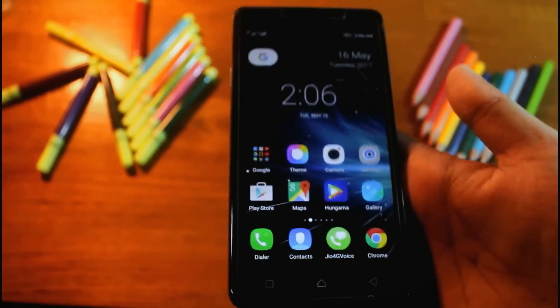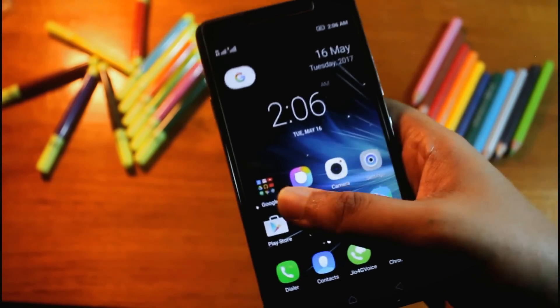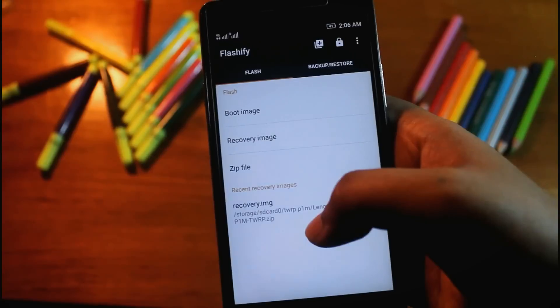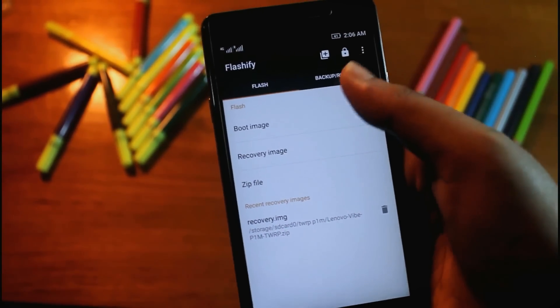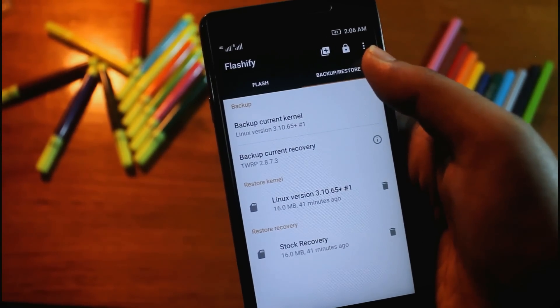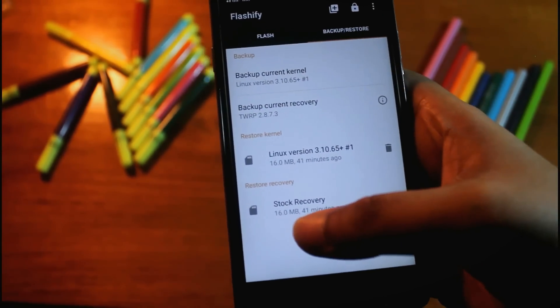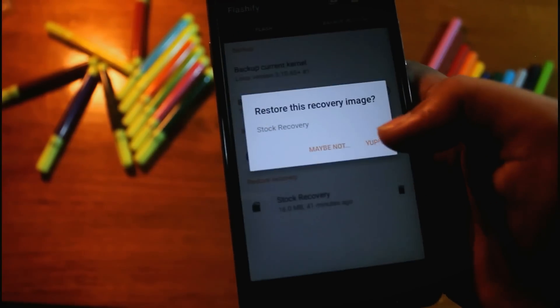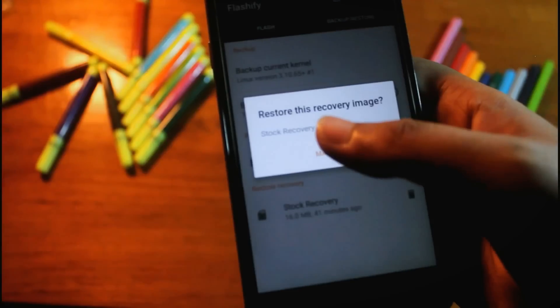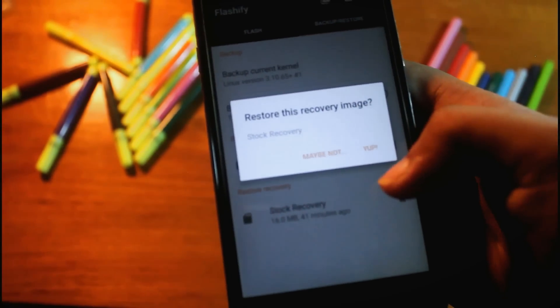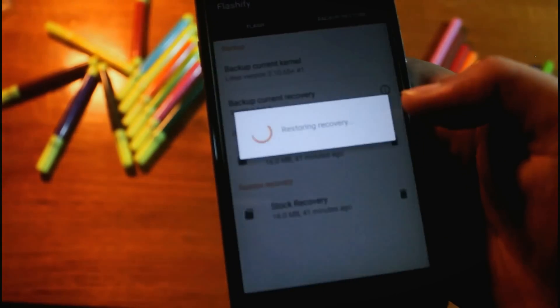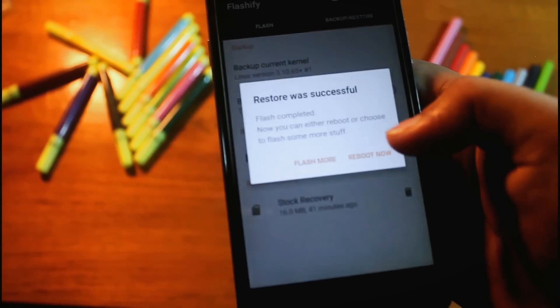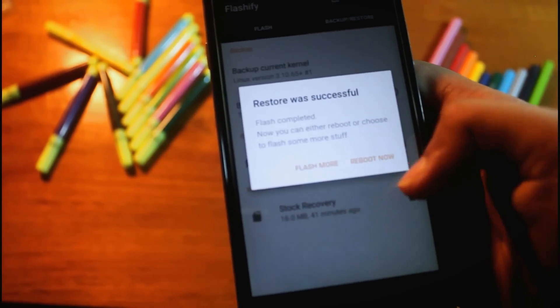Now I'll show you how to get back to stock recovery mode. Open the Flashify app again. Go to backup and restore. Here we have backed up the stock recovery. Just click on it and restore the recovery image. Just click on yeah and it's restoring. Now again we have to reboot now.